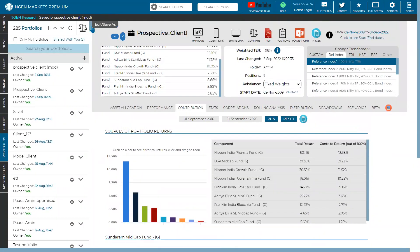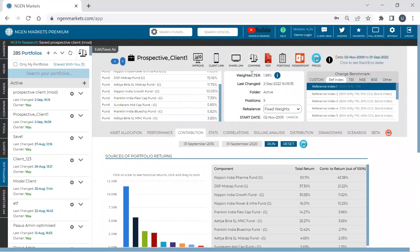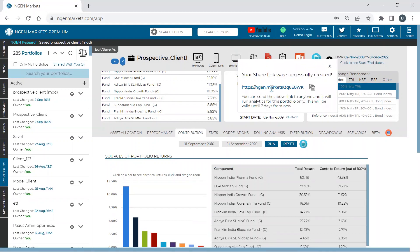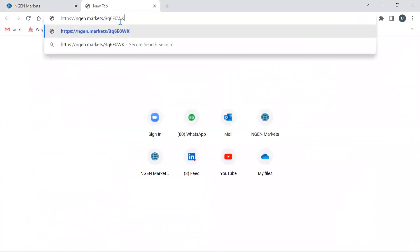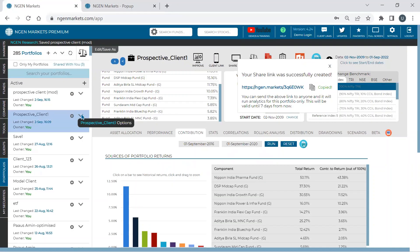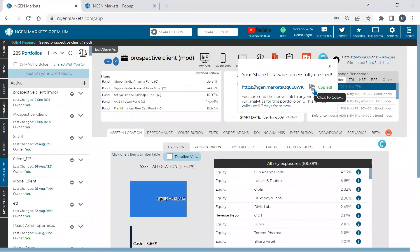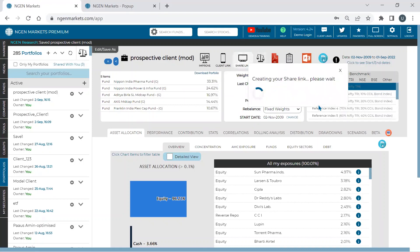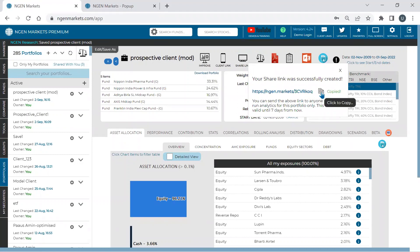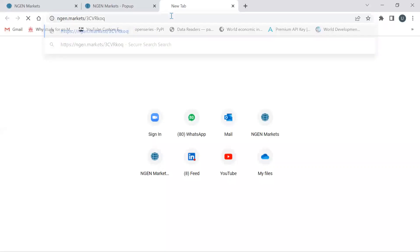Just like correlation, contribution also has a dynamic start and end date. For example, checking from 2016 to 2020, you can see that Franklin Flexi Cap still contributed better than Blue Chip across that time frame. This gives a great view of how each security in the portfolio has contributed over time relative to its allocation. You can also see allocations and contributions together once you click through the interface.